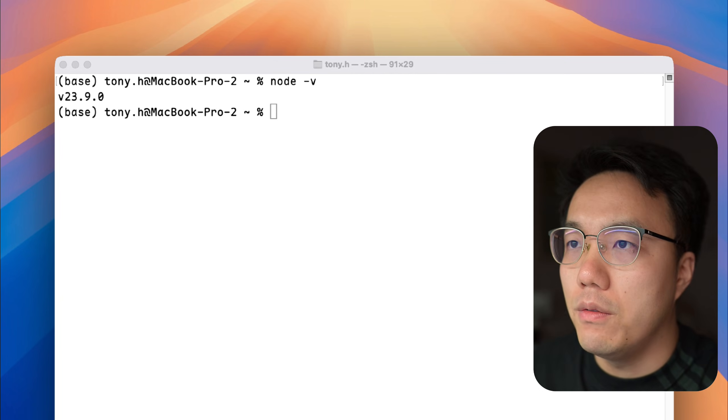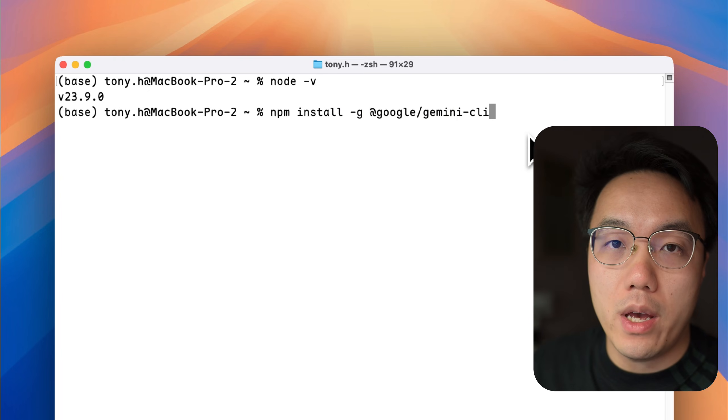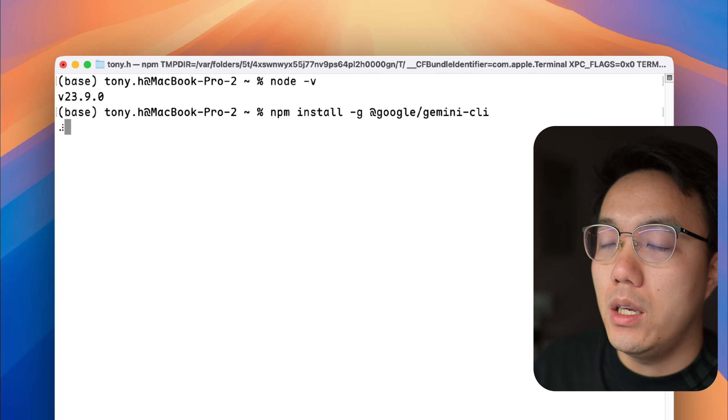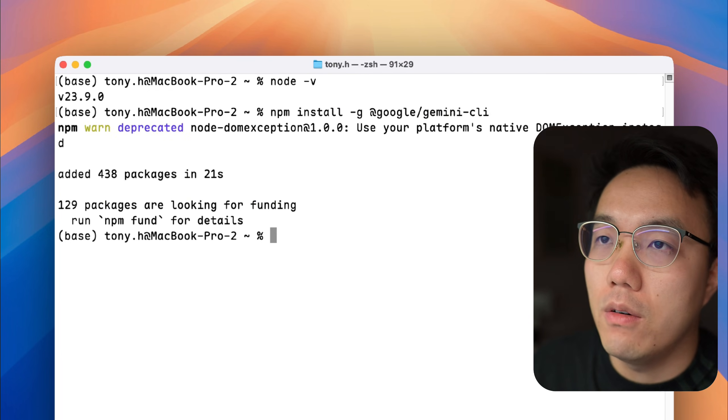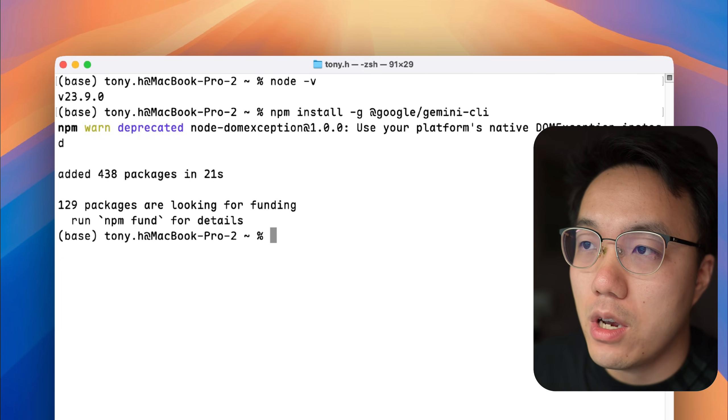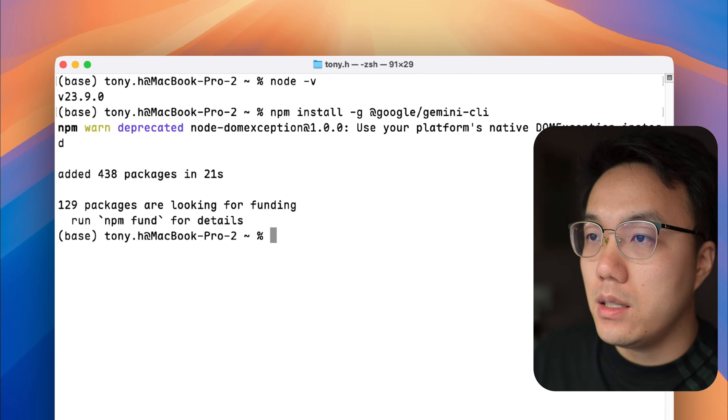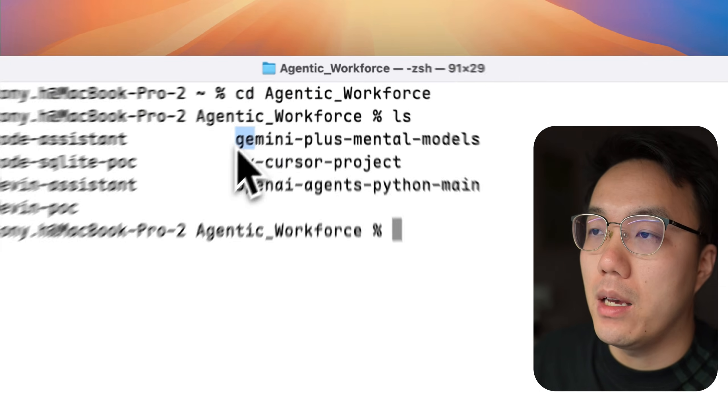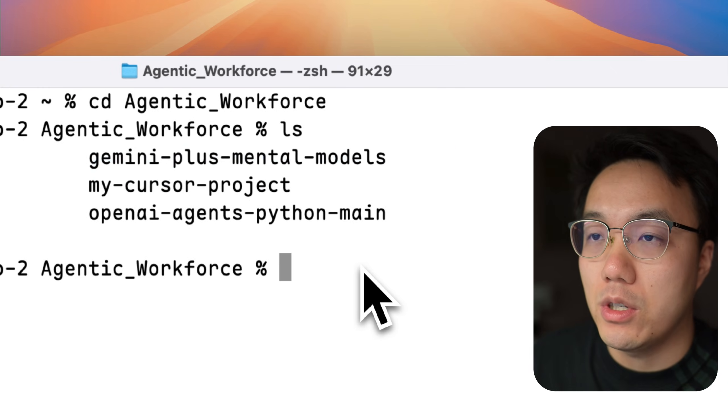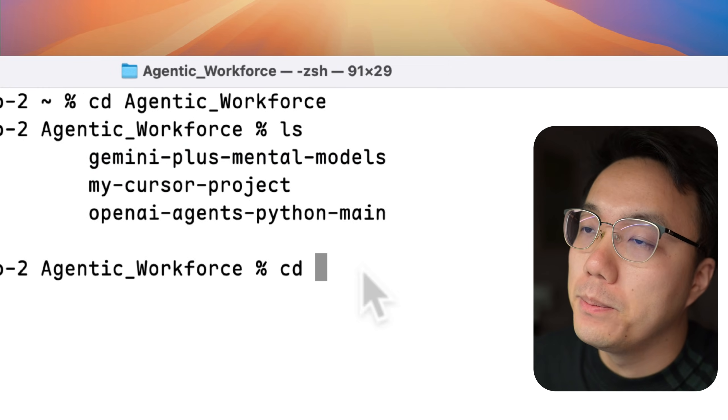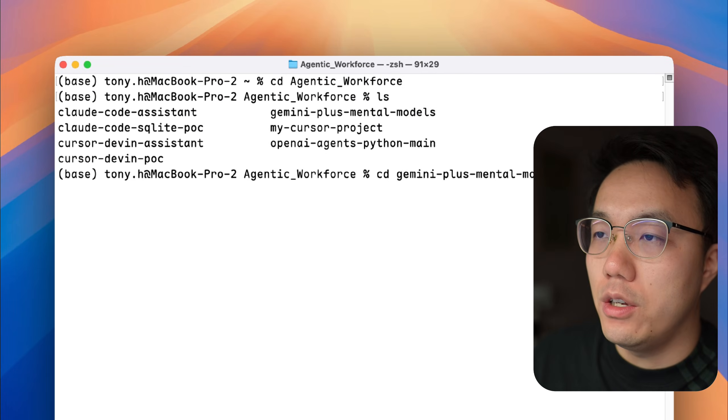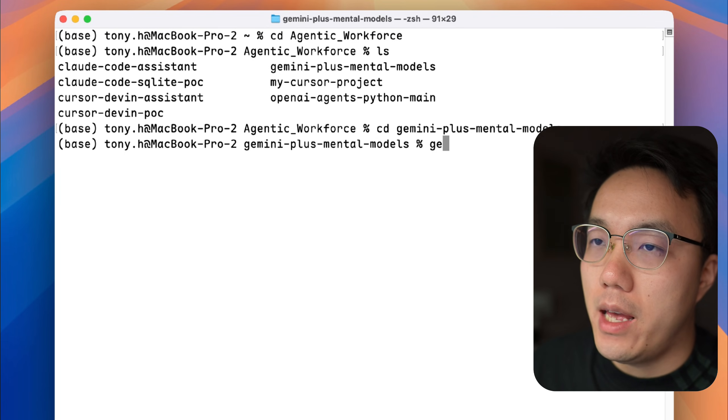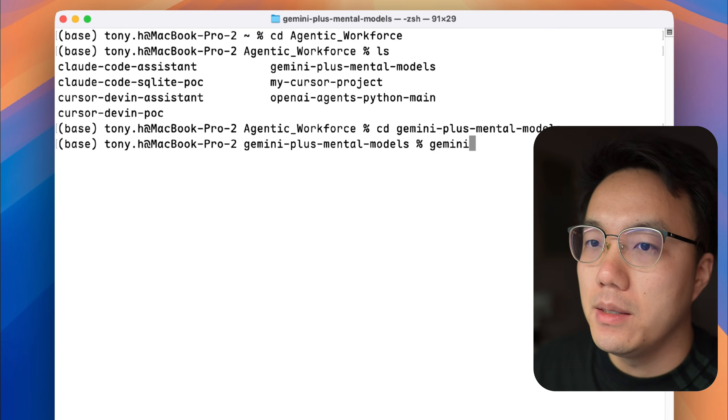It only takes a few seconds to install. Once you have the CLI stored, basically, you will need to go to the file folder you would like to run the Gemini CLI. In this case, I prepared a Gemini plus mental model folder to run the thinking machine. So we will go there, then enter Gemini and everything is ready. Simple as that.